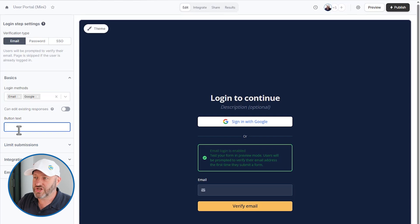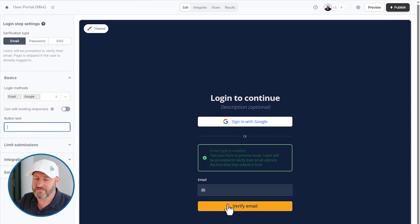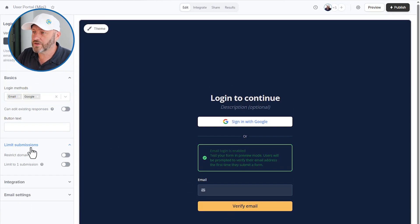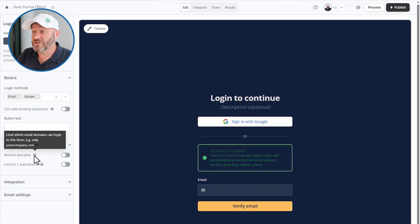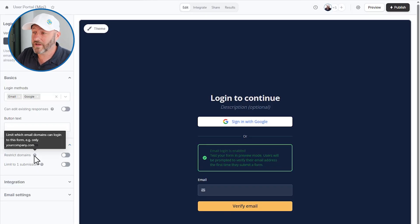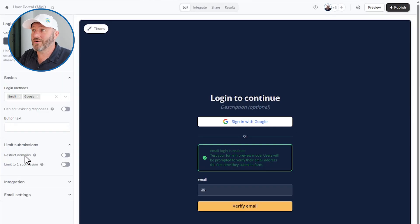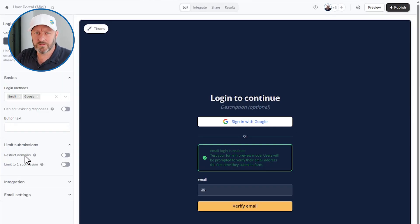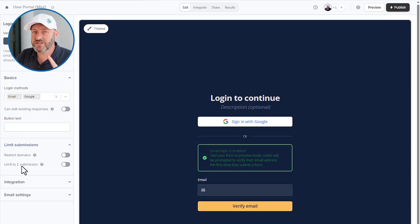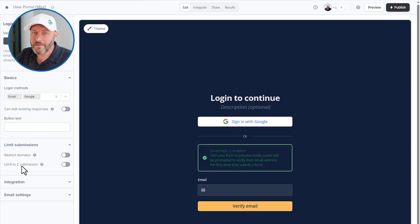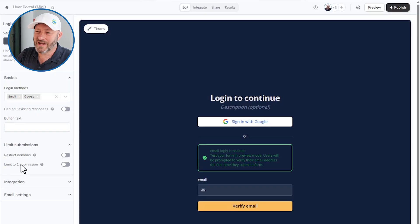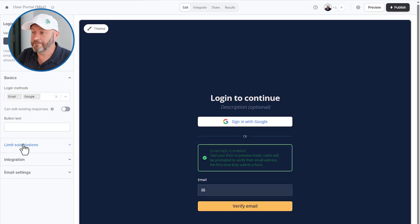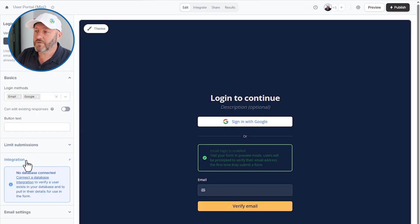You can add or change the button text here, it's defaulting to verify email. You can also limit submissions, you can restrict specific domains so that only certain people can log in. But the truth is, we're going to make sure that they are in our users table. You can also limit them to just one submission.